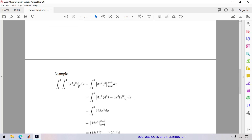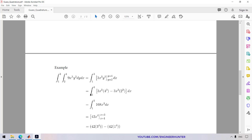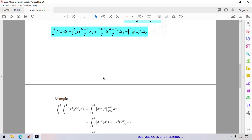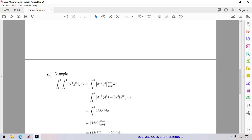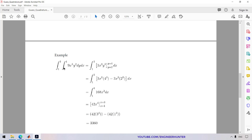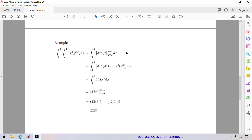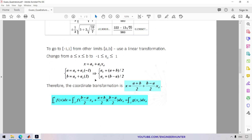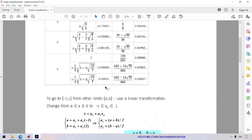After we change the coordinate we can perform the integration. For double integration, it's not really different from single integration — we just perform one integration and then do the other integration one by one, and then we get the result.